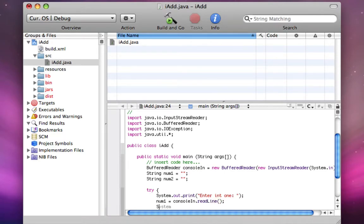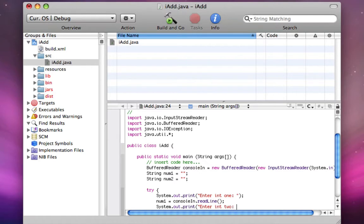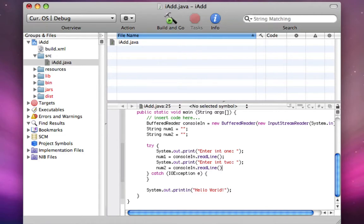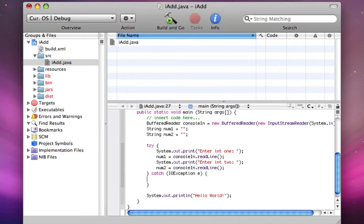Then I'm going to system.out.print, enter, int2. Now I'm going to say num2 equals console in dot read line. And now right here I'm catching it. And if there's an error, I'm just going to print that there was an error.